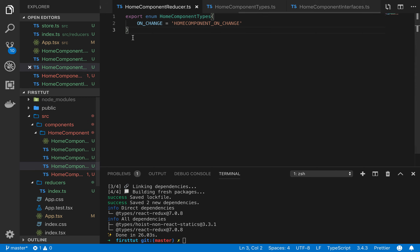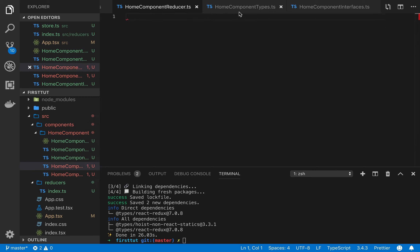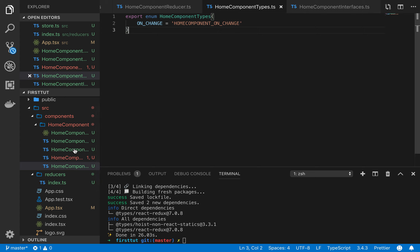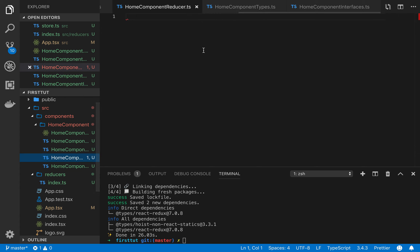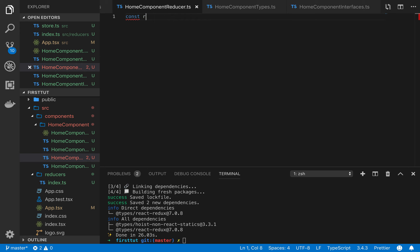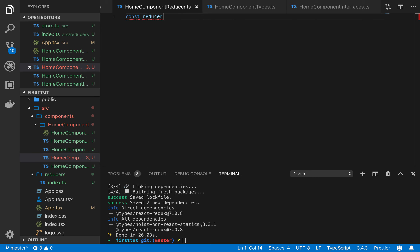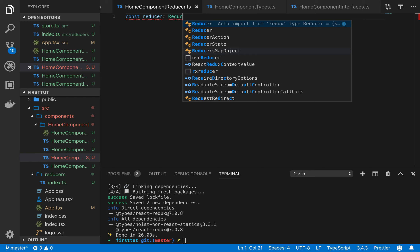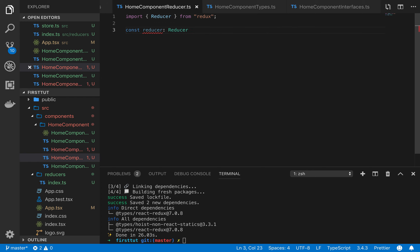I made the enum in the wrong file — it was in the reducer file. Let me cut it and paste it into the types file. Now the reducer file is yet to be implemented. We'll start with the interfaces first, then come to the reducer file. Let's define a basic reducer: const reducer is of type Reducer, imported from Redux.